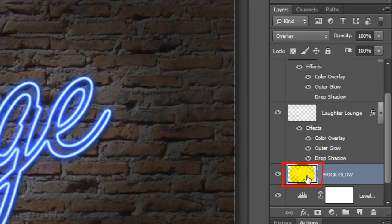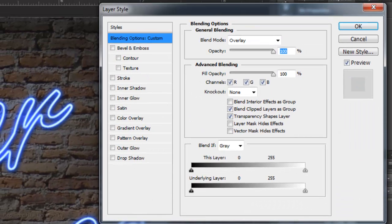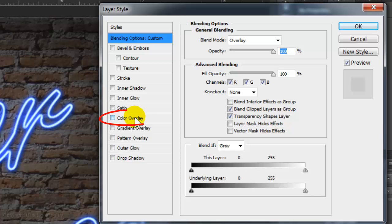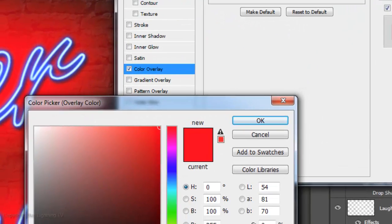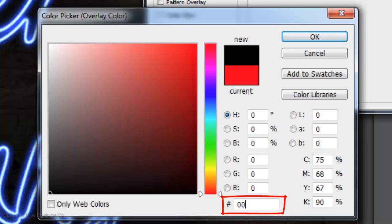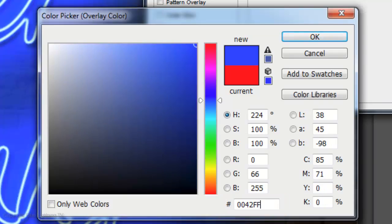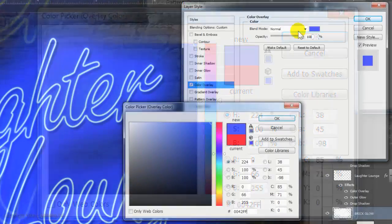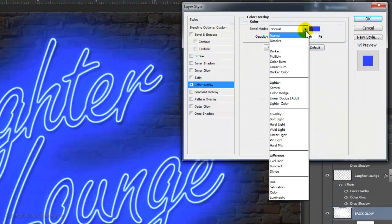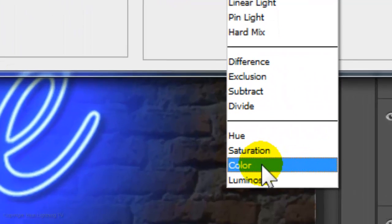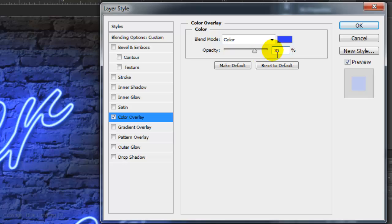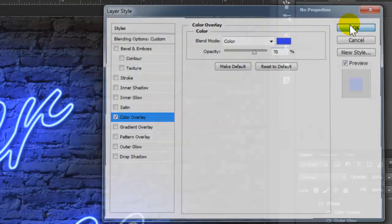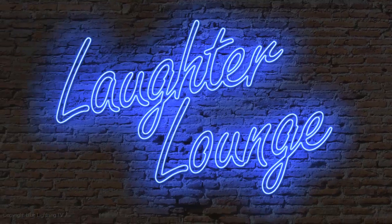Double-click on the thumbnail of the brick glow to open its Layer Style window. Click Color Overlay and the color box. Click a rich shade of your color. I'm picking 0042FF. Change the Blend Mode to Color and reduce the opacity to 70%.